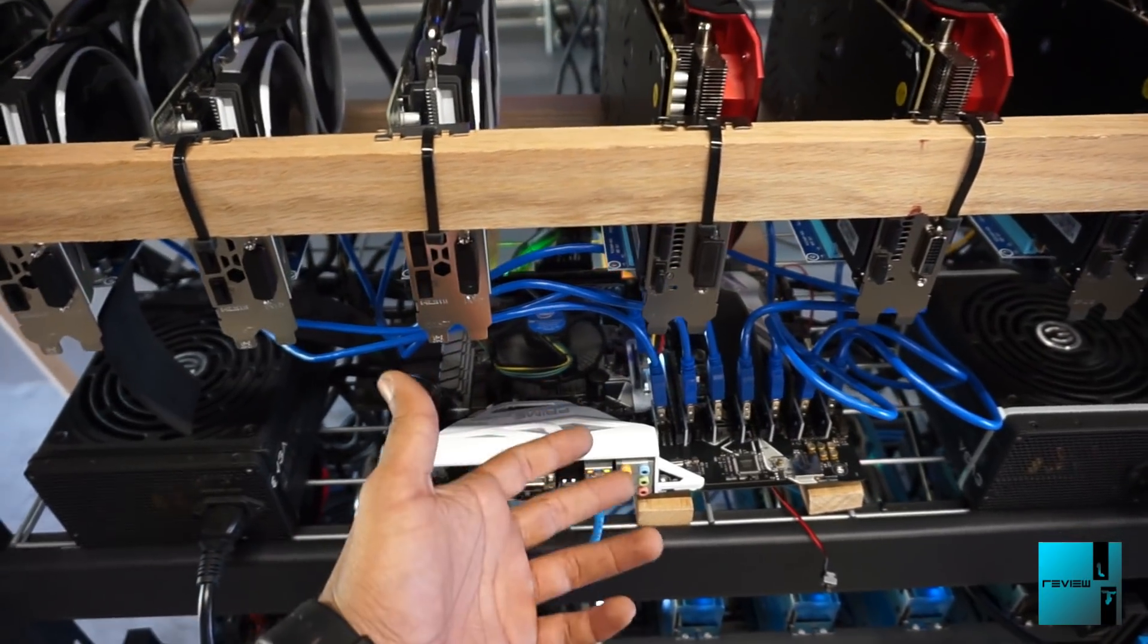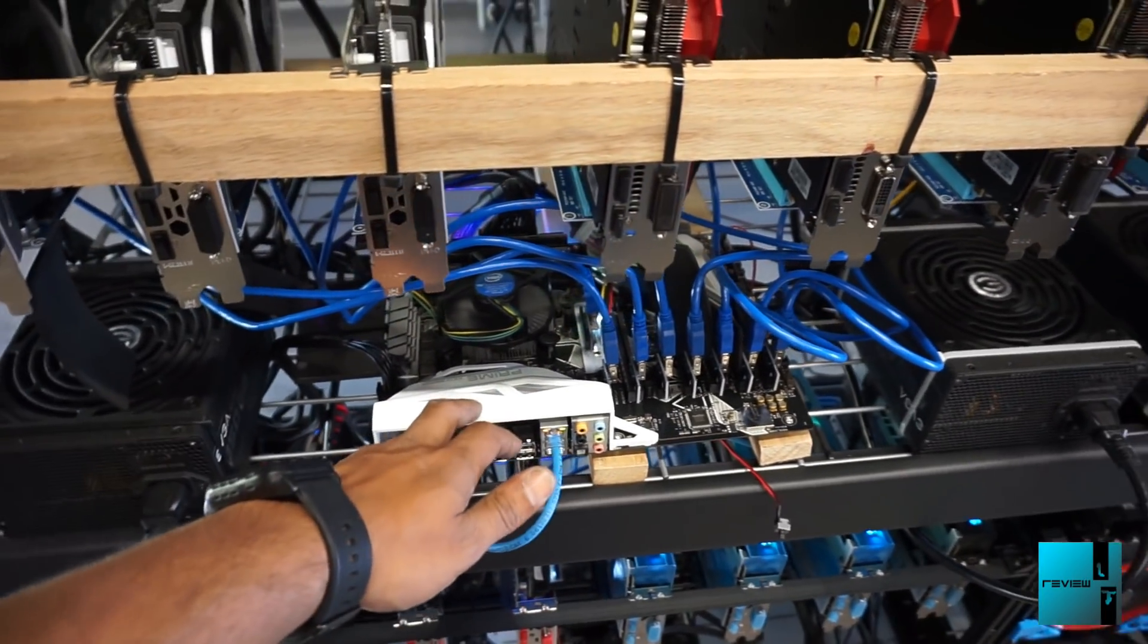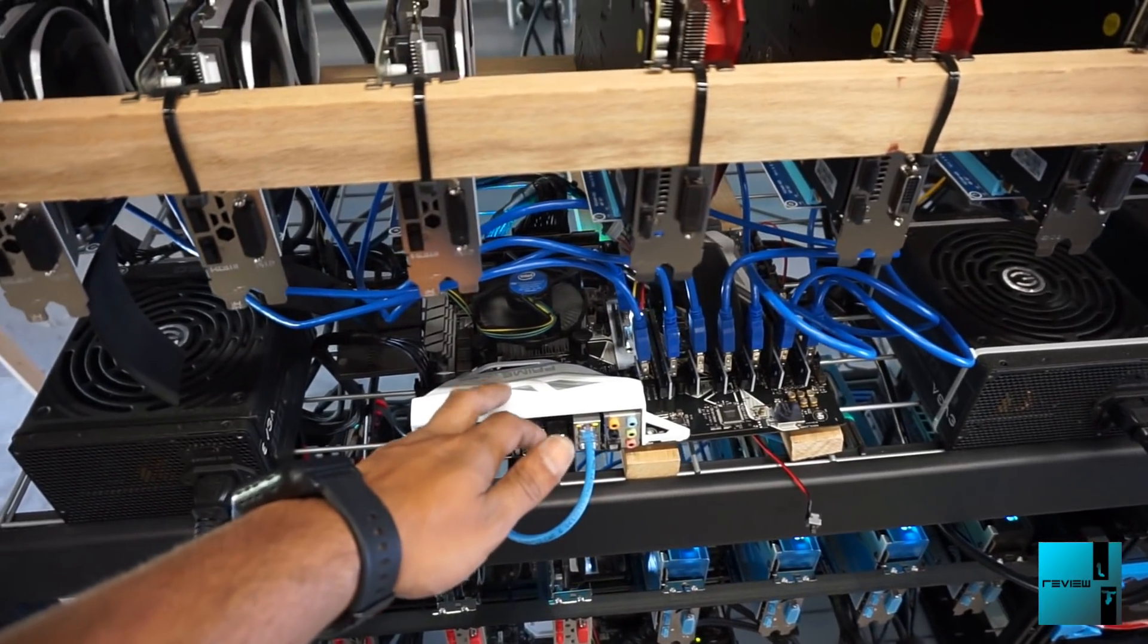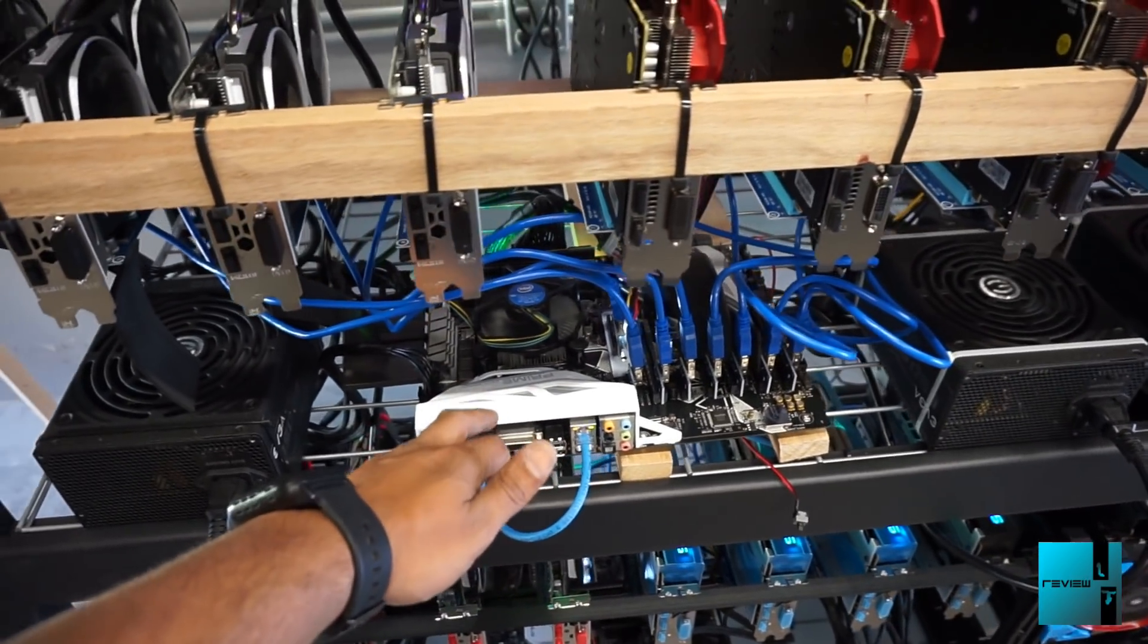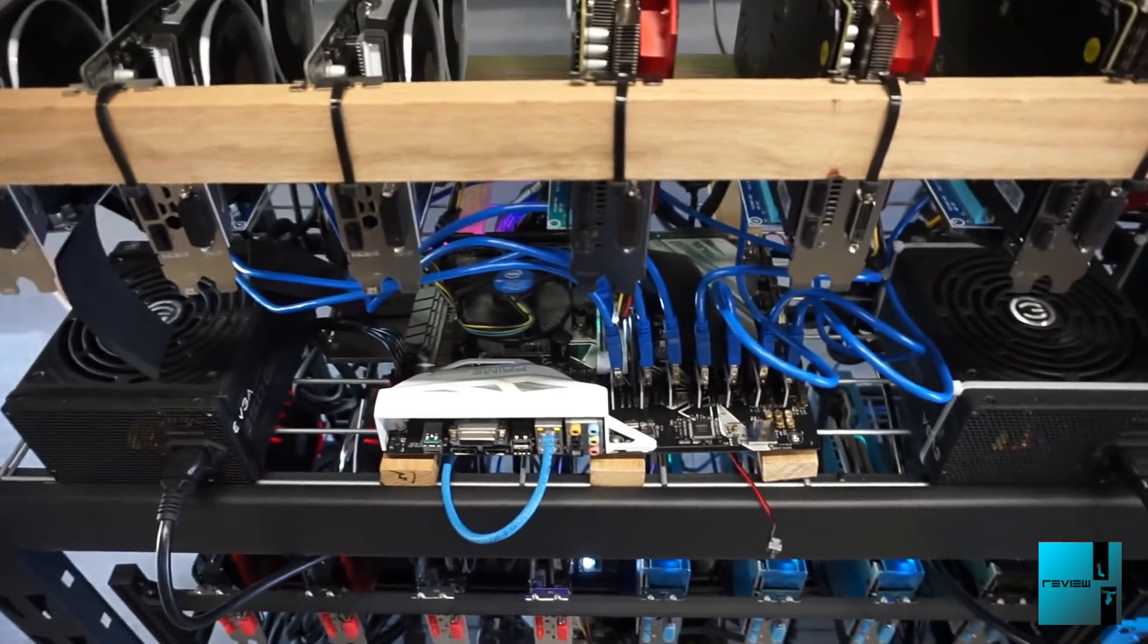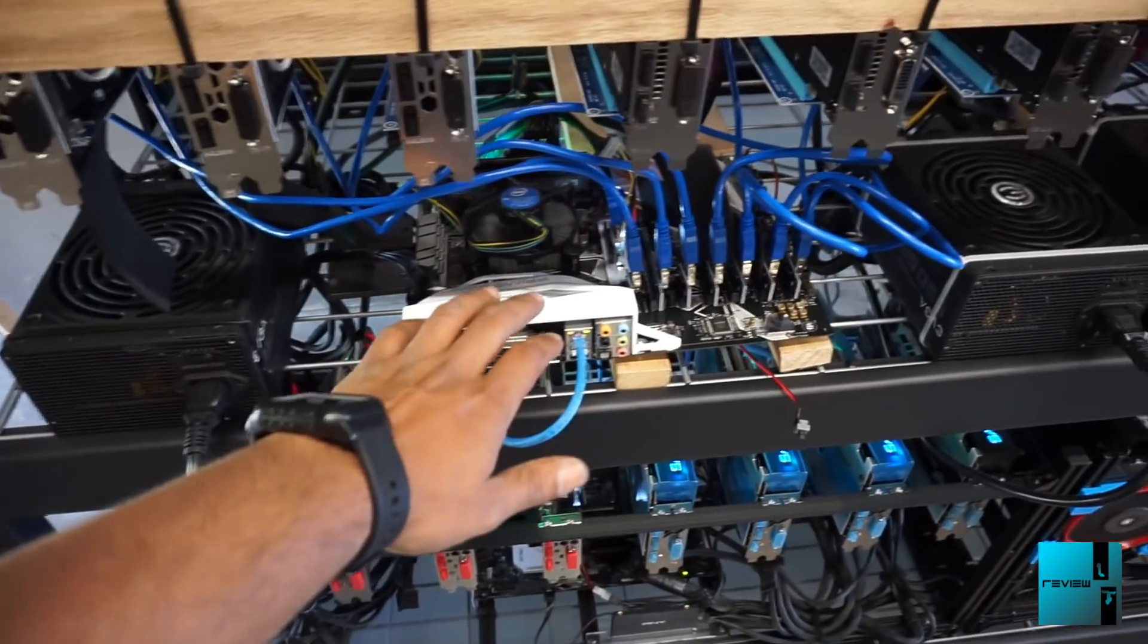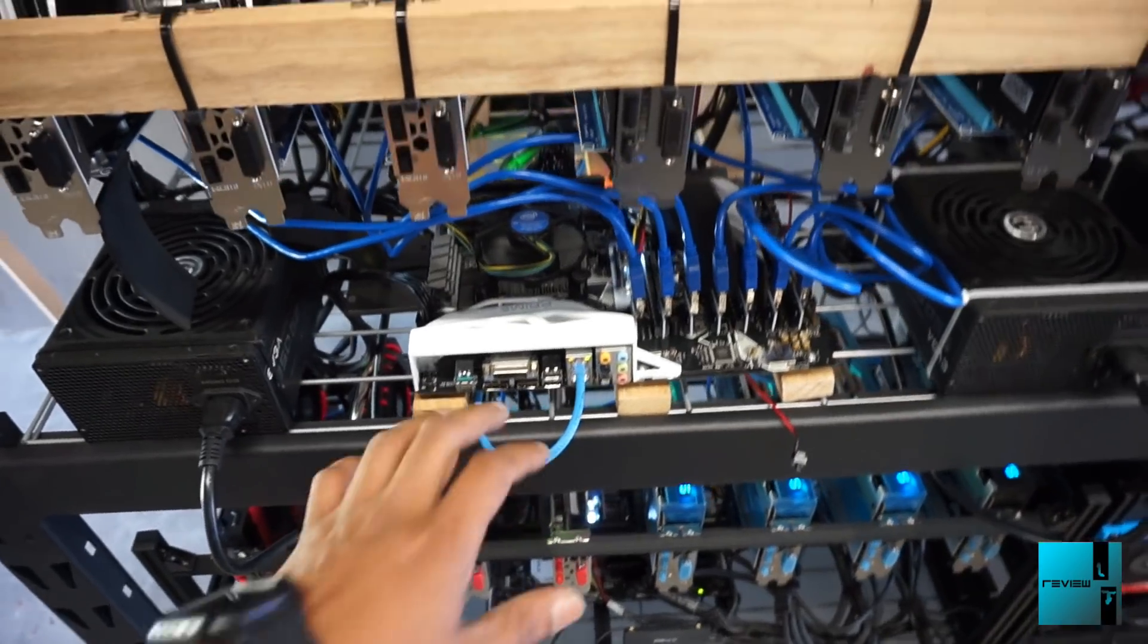It's actually pretty good. The only downfall is you cannot use the Intel Pentium G4400 processor. You actually have to go up to the Intel i3, I believe 8th gen. That was one of the issues going with this board.